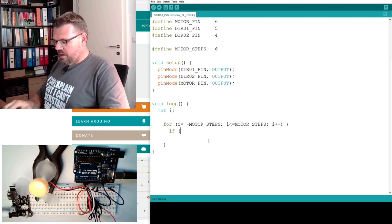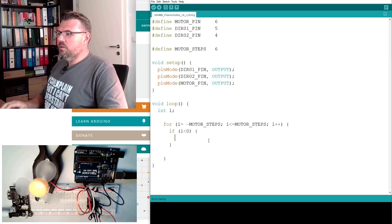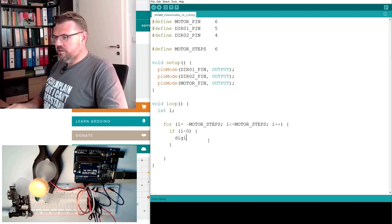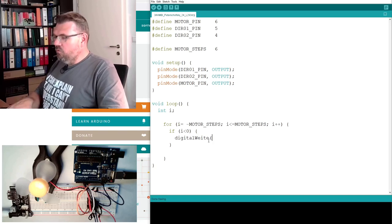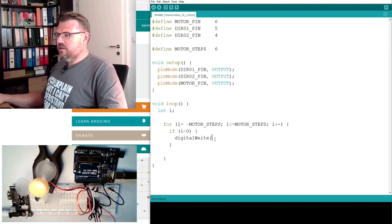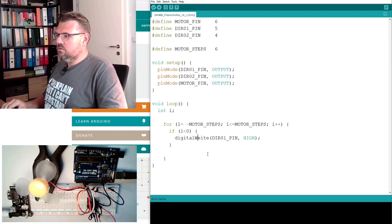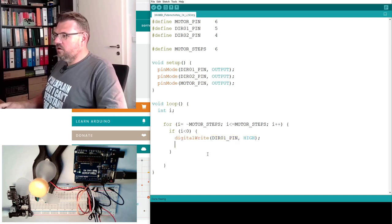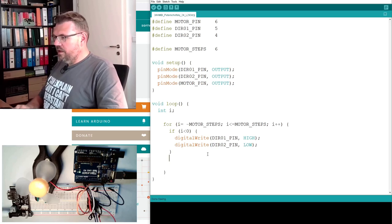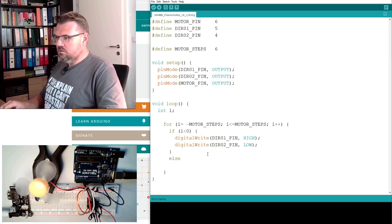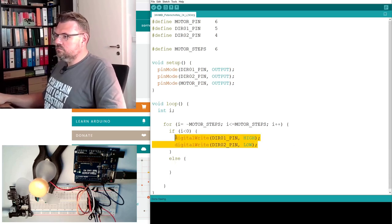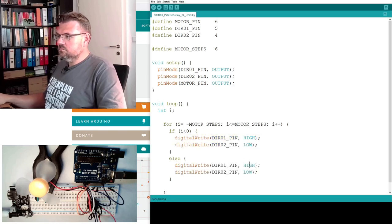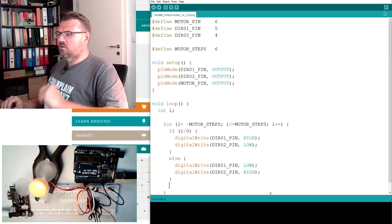If i is smaller than 0, then we make a digital write. And while we move in direction 1, we will set direction 1 high and direction 2 low. And else, the other way around. This is the change of the direction.